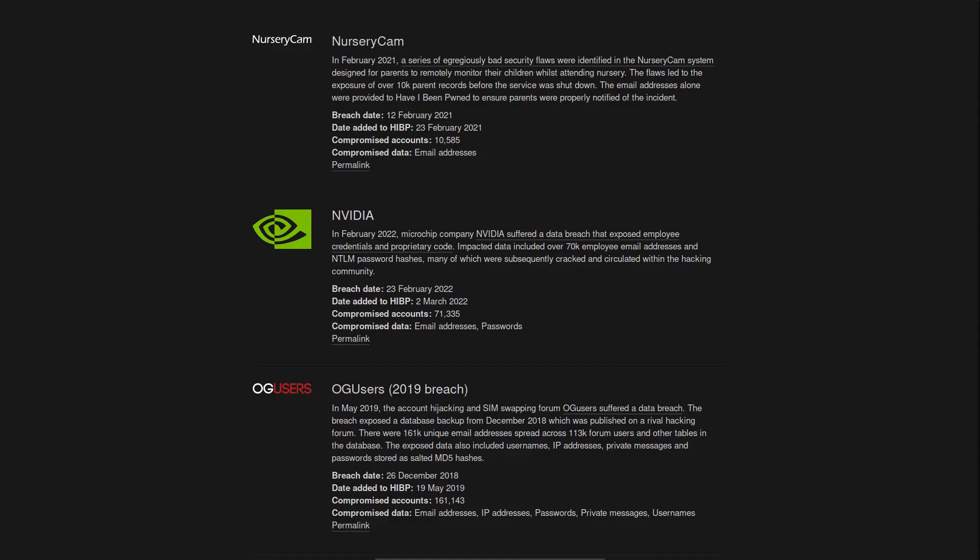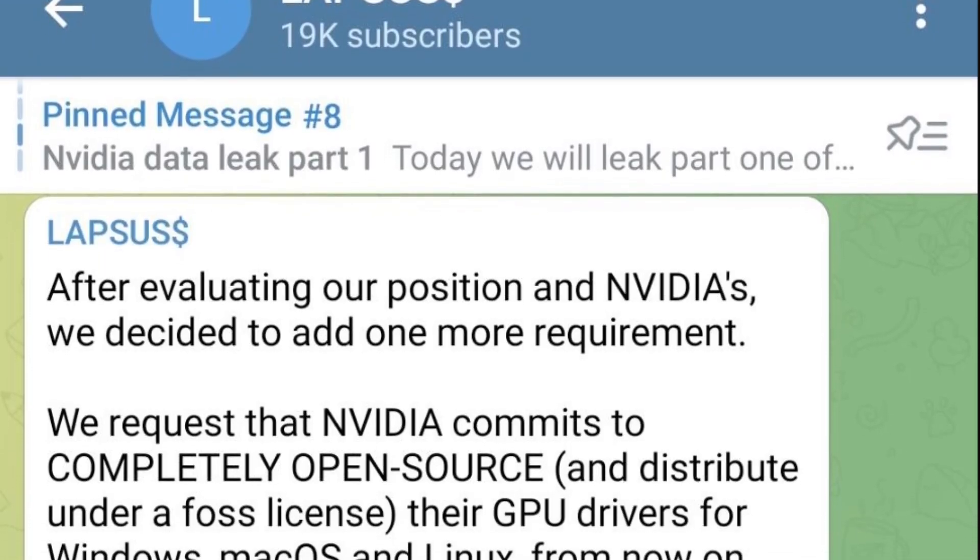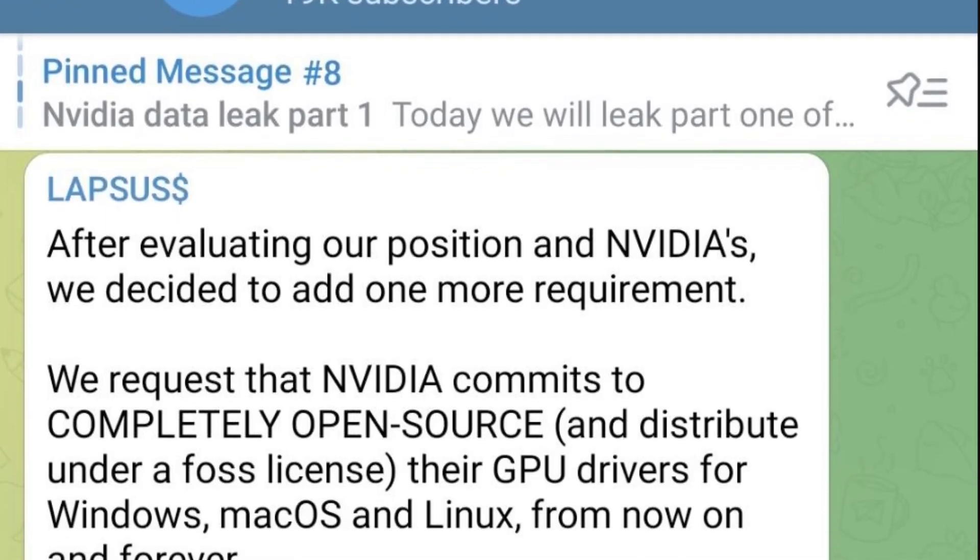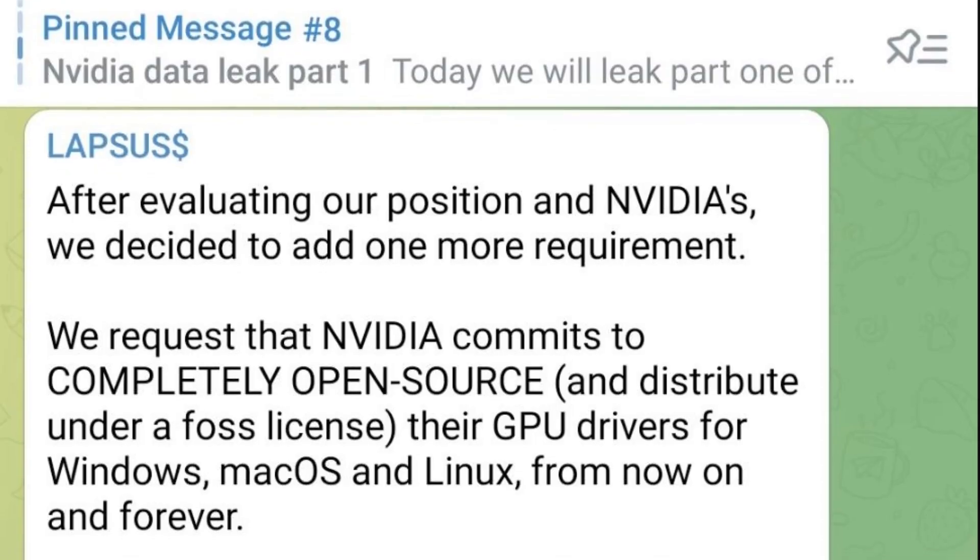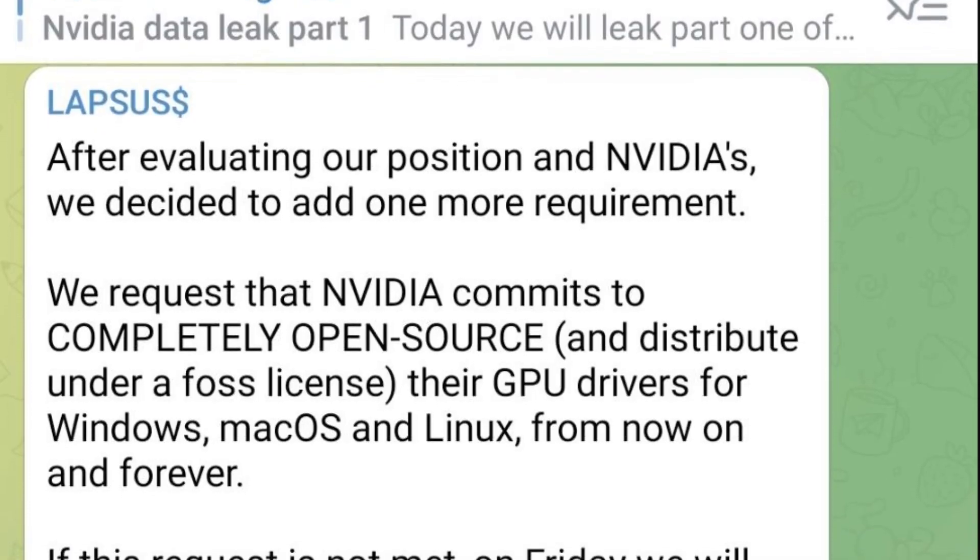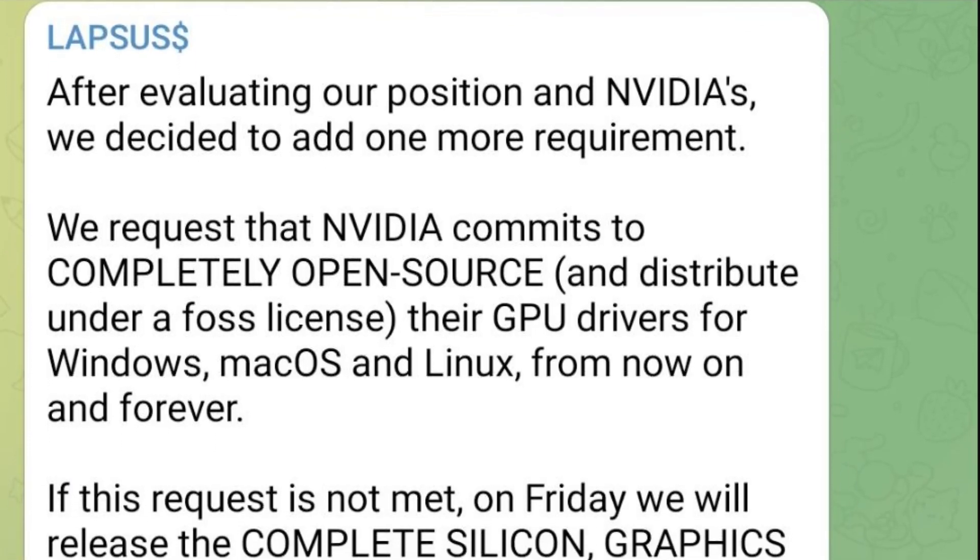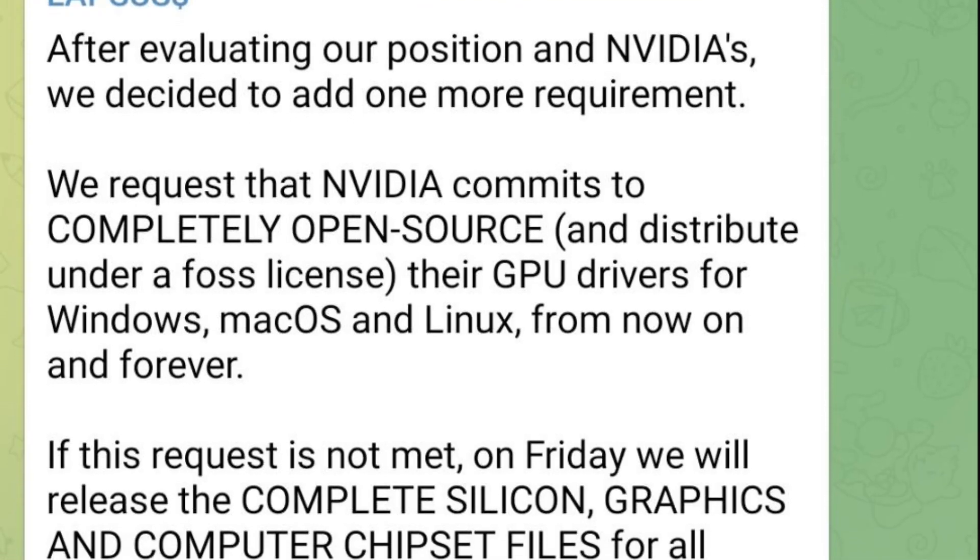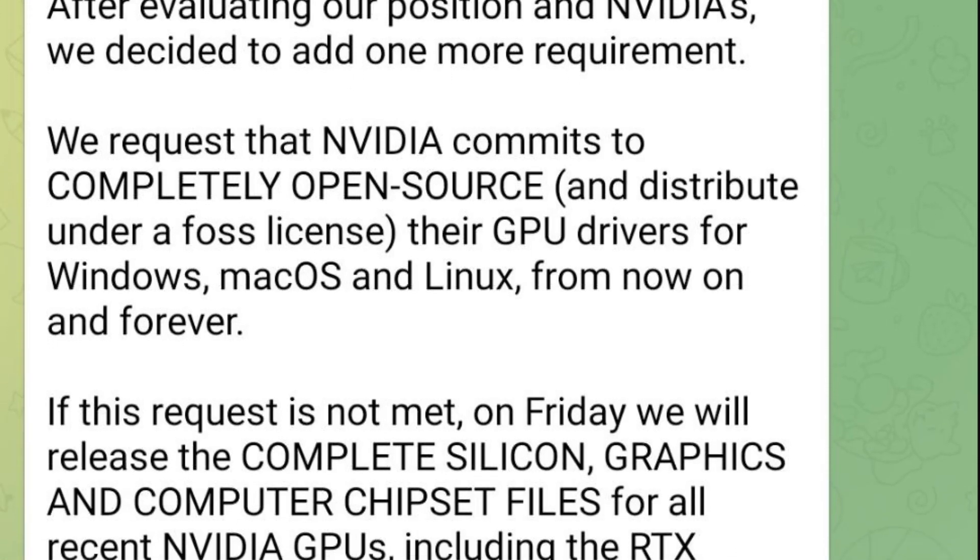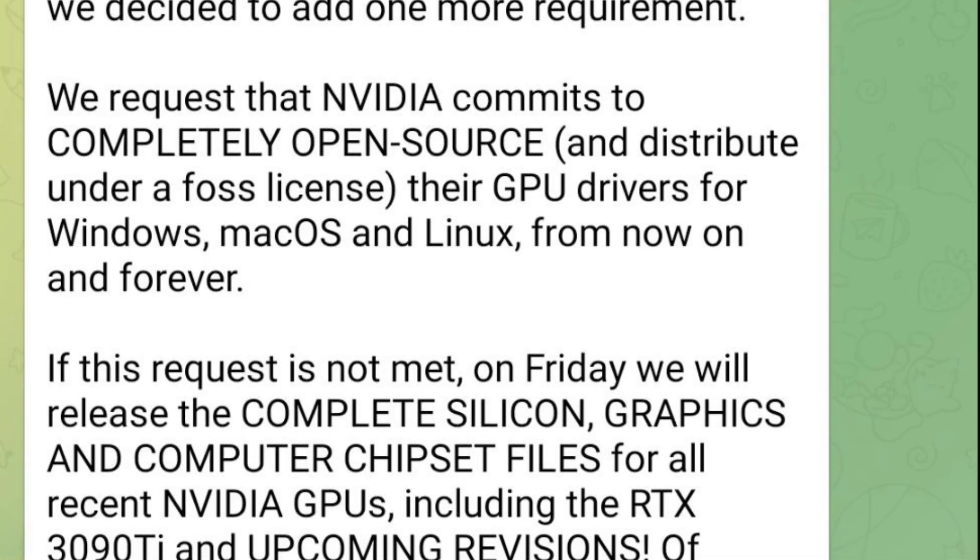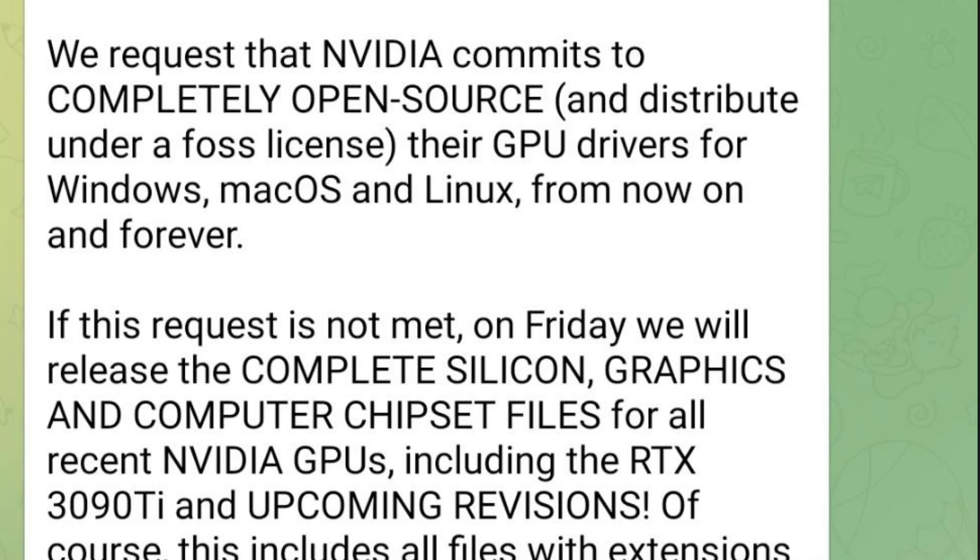Now what this has to do with Nvidia's driver source code is the fact that the hackers are demanding Nvidia themselves to open source their driver as part of the ransom. What they specifically said in their telegram channel is, we request that Nvidia commits to completely open source and distribute under a FOSS license their GPU drivers for Windows, macOS, and Linux from now on and forever. They also demanded from Nvidia a ransom of 1 million dollars.